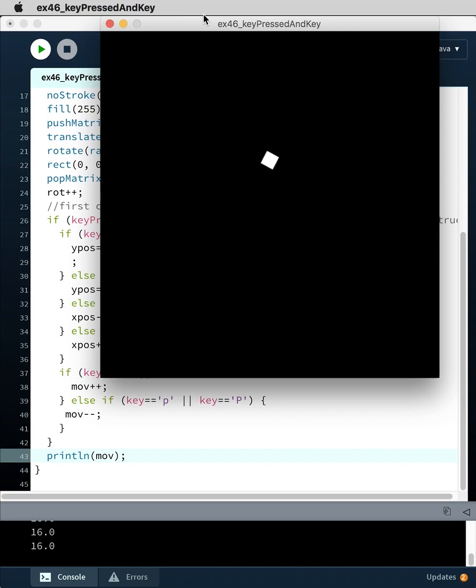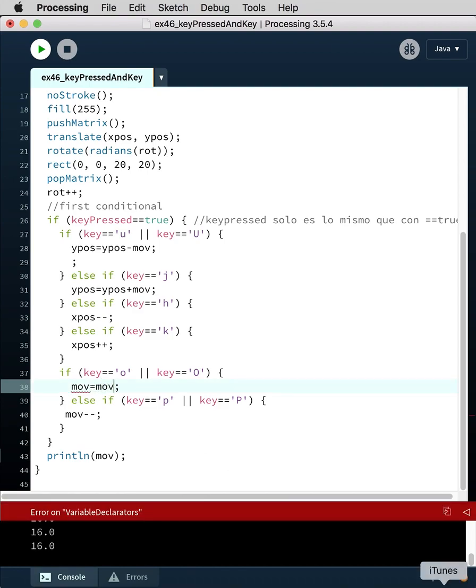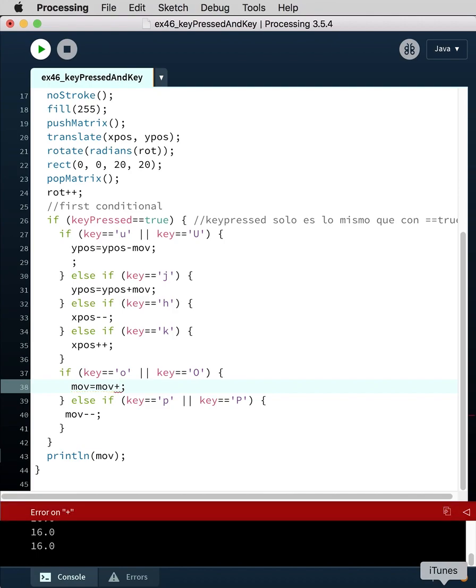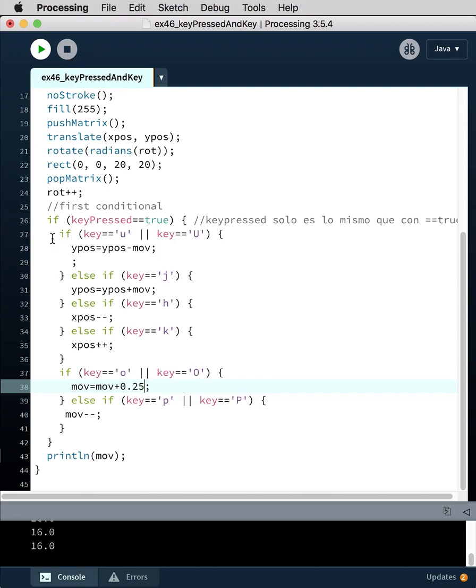So we'd probably want to manage that a bit, and actually instead of incrementing it with a plus plus, we'd probably say move equals move plus, and then we use a fractional number like 0.25. Okay, so that's key pressed with specific keys being identified within the conditional.